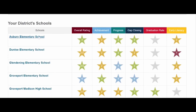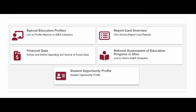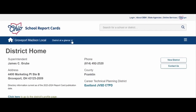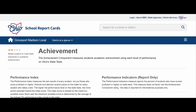You're going to be able to click on any one of these links for our school buildings to see their individual pages, which give descriptions of their overall rating, their achievement, progress, gap closing, graduation rate, and early literacy components. Let's go to the top of the page and begin our navigation. We're going to start with achievement.